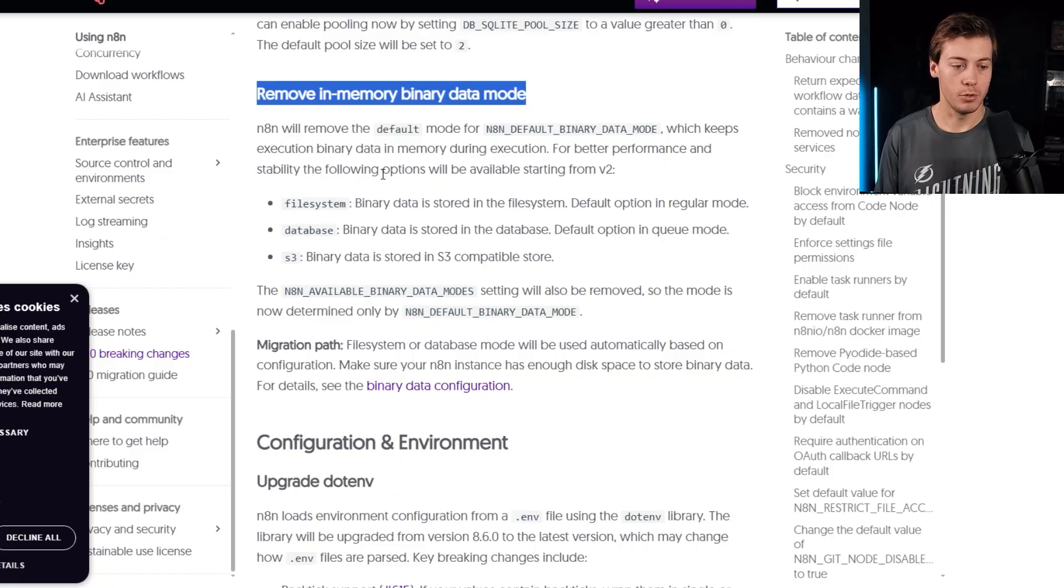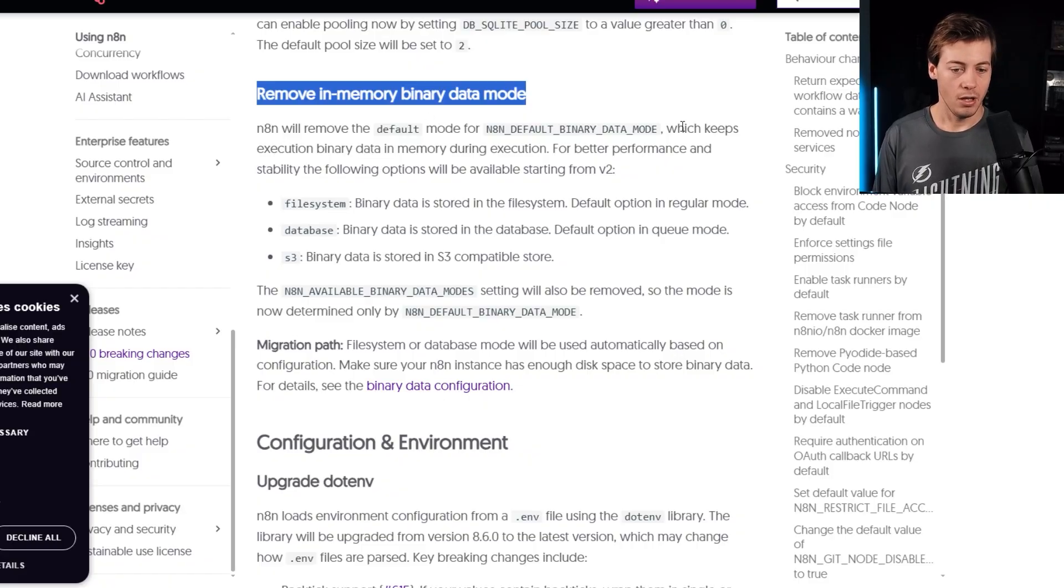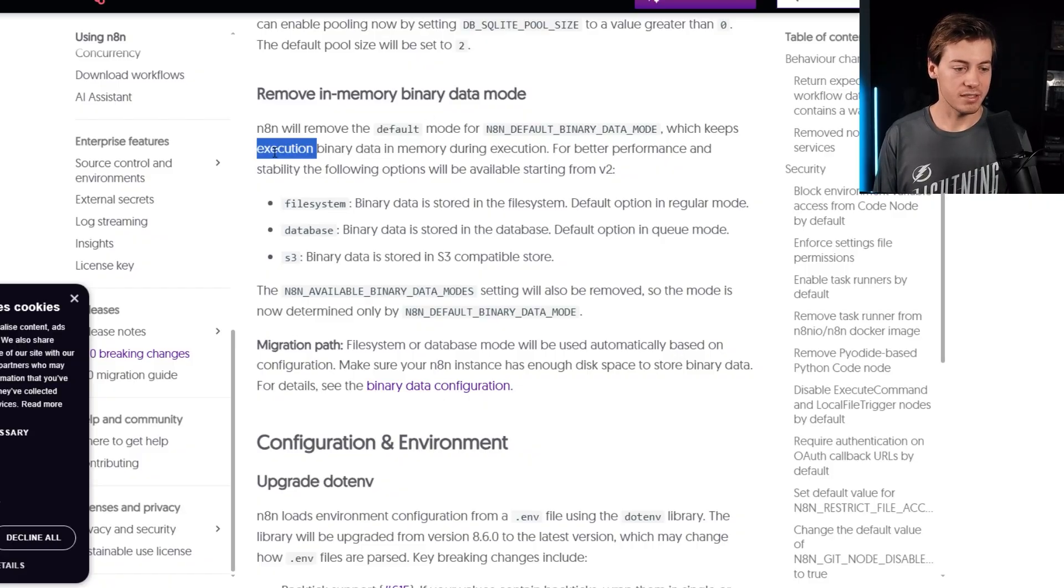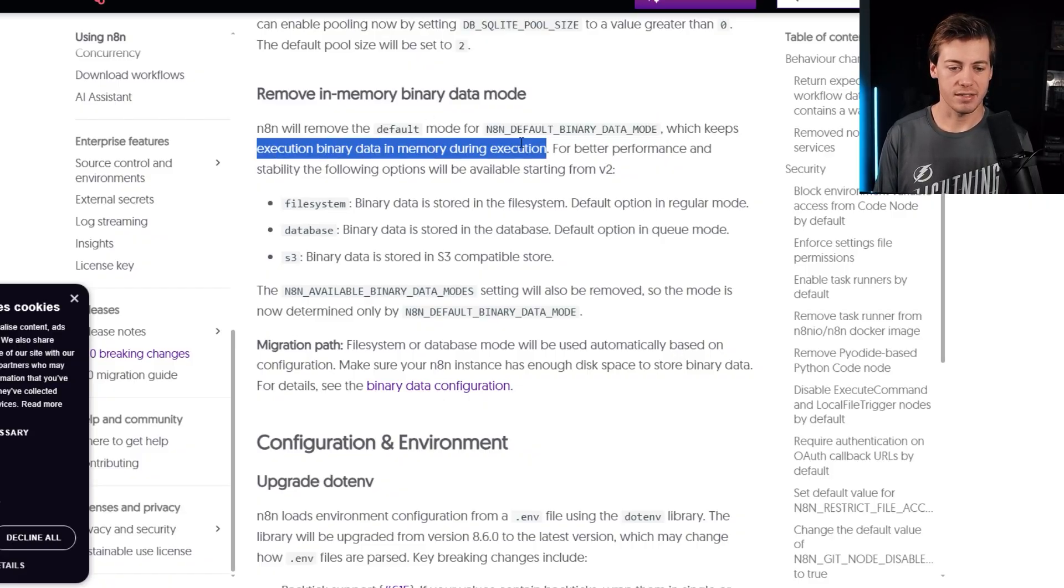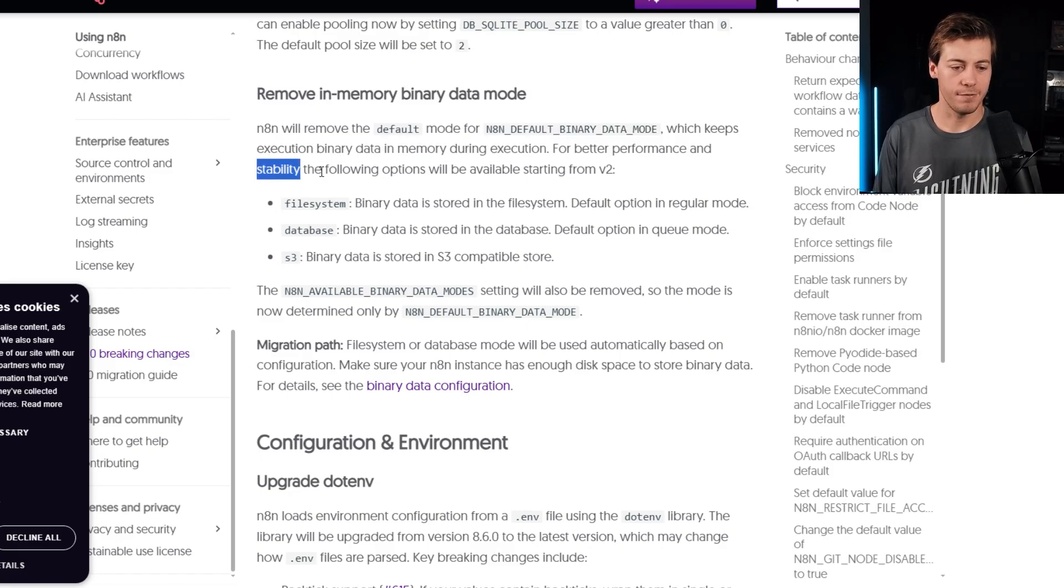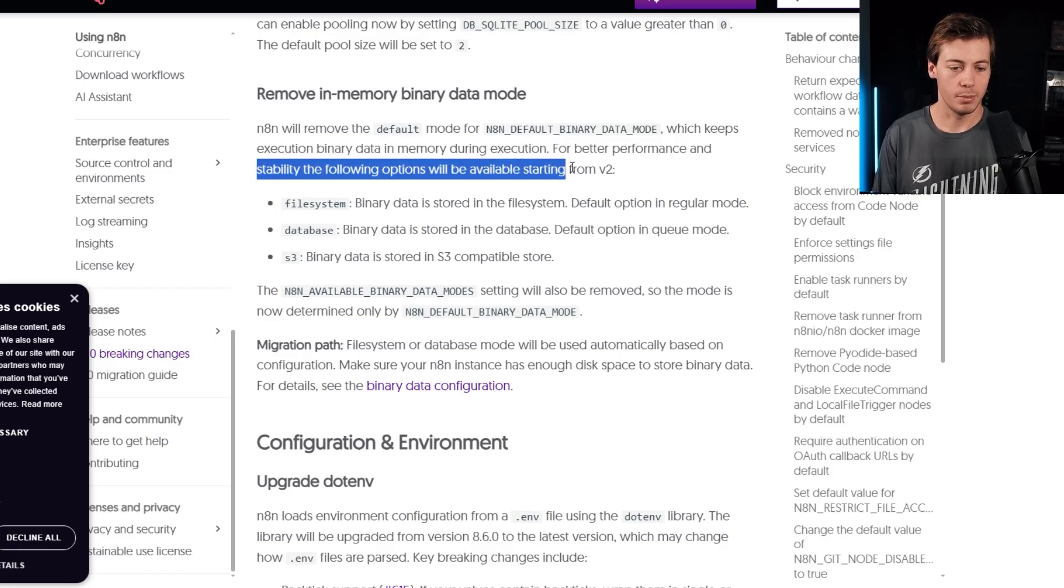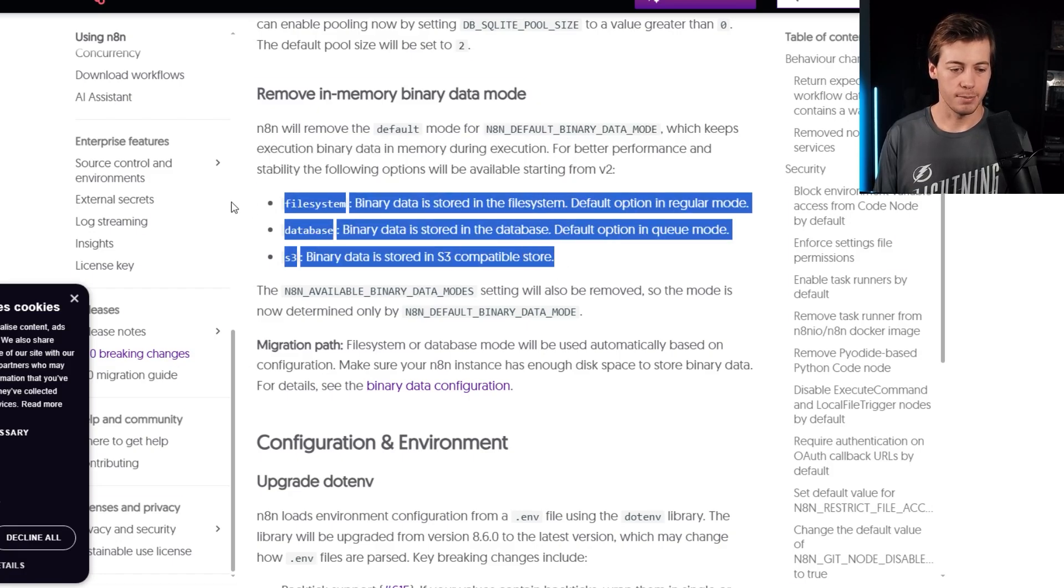So n8n will remove the default mode for n8n, which keeps execution binary data in memory during execution for better performance and stability following the options will be available starting from v2. So you have some options over there.